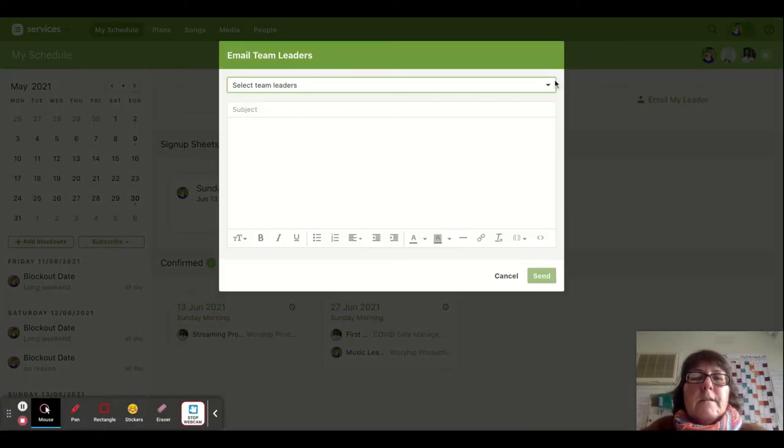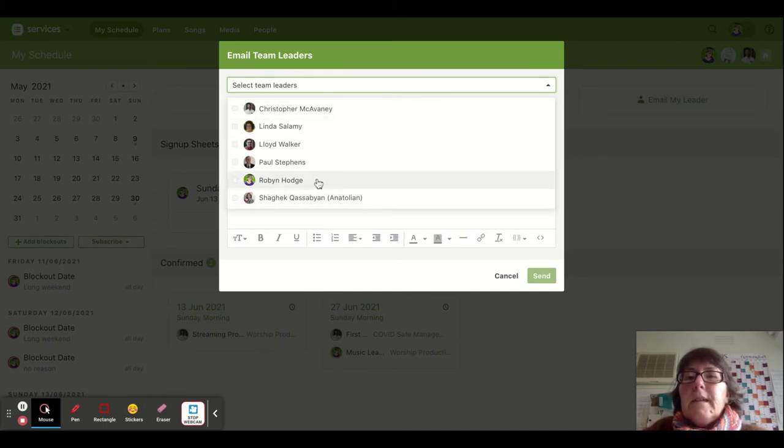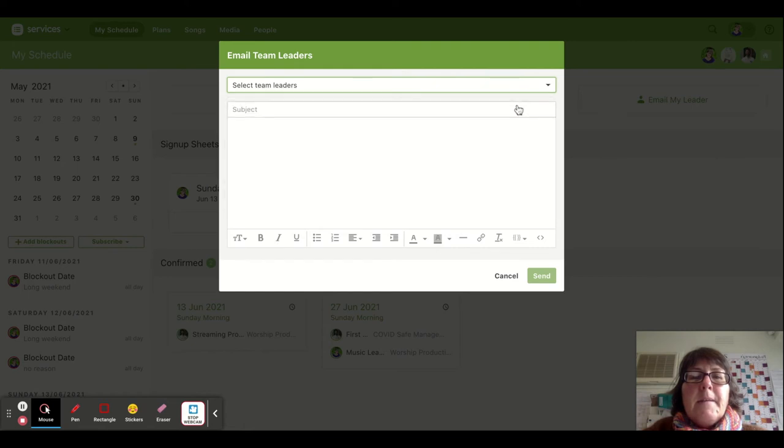You can select which team leader to email, because you might be on several different teams. You can choose the leader of the team that you want to email, type in what you want, and send the email.